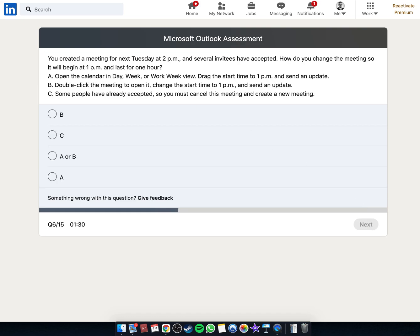You created a meeting for next Tuesday at 2pm and several invitees have accepted. How do you change the meeting so it will begin at 1pm and last for one hour? Option: Open the calendar in day, week, or work view, drag the start time, and send an update.